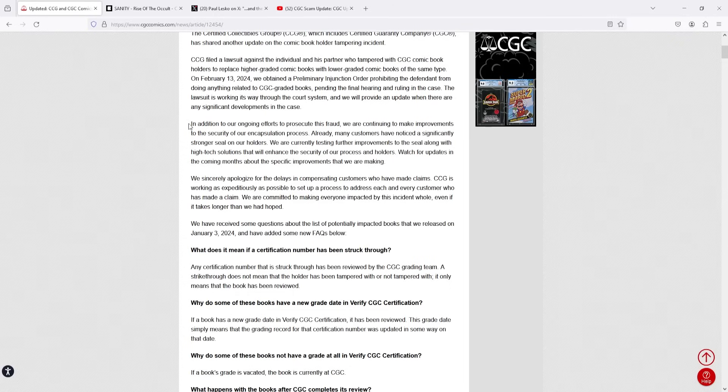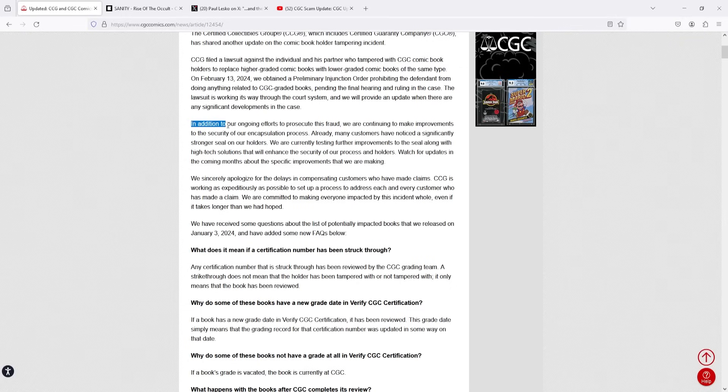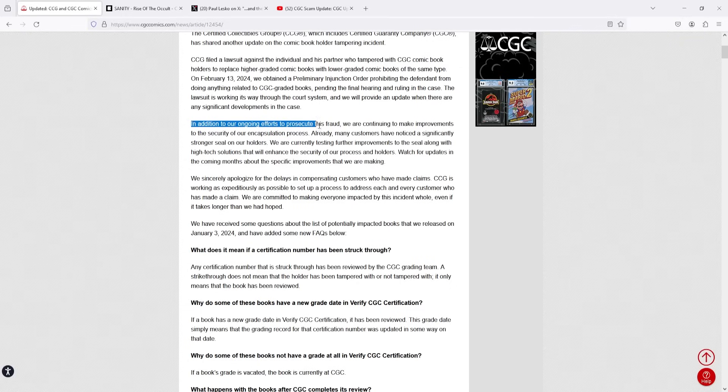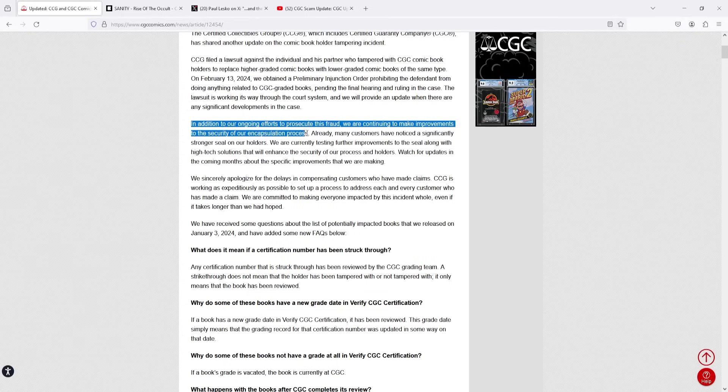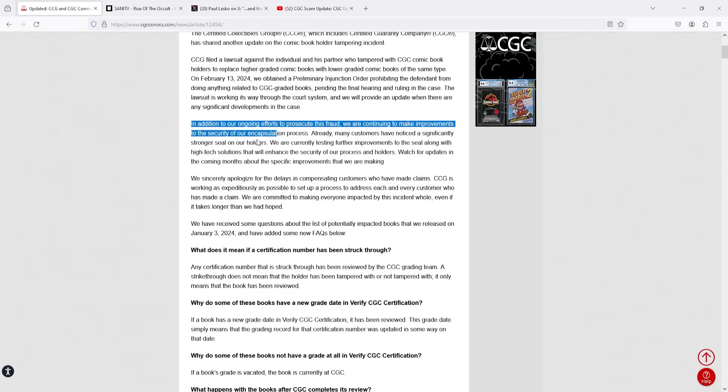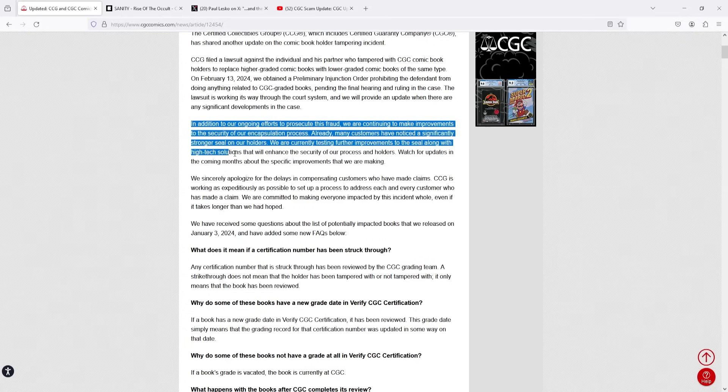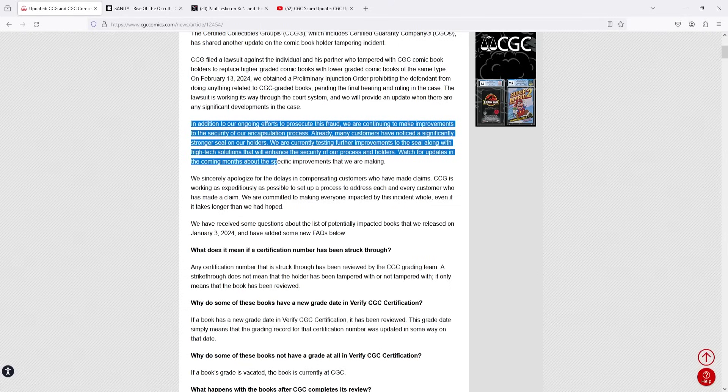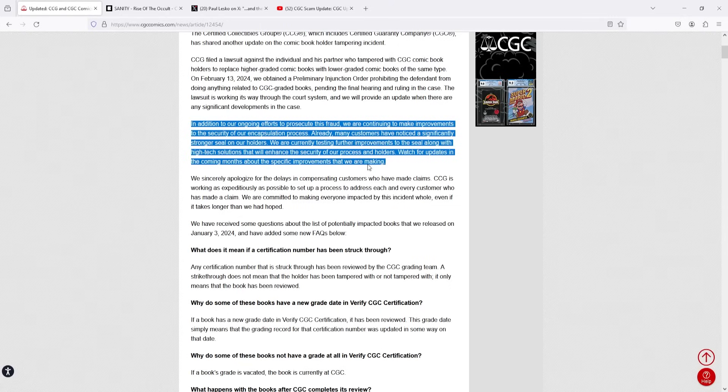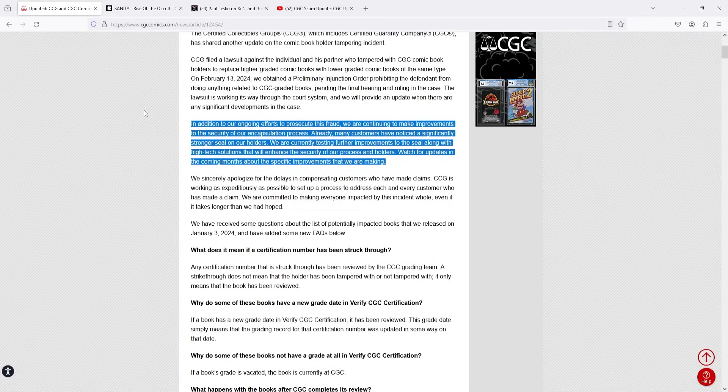But here's where the article actually gets more interesting and more relevant to probably what I put on the thumbnail for this. It says right here in addition to our ongoing efforts to prosecute this fraud we are continuing to make improvements to the security of our encapsulation process. Already many customers have noted a significantly stronger seal on our holders. We are currently testing further improvements to the seal along with high-tech solutions that will enhance the security of our process and holders. Watch for updates in the coming months about the specific improvements that we are making.